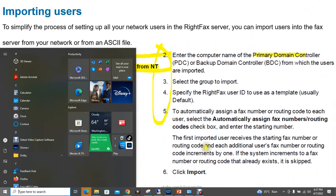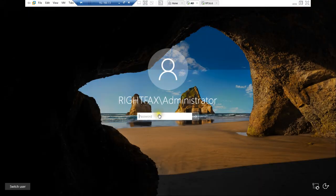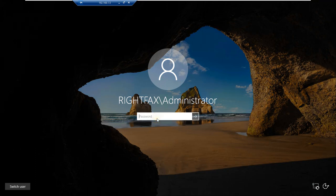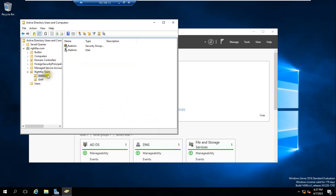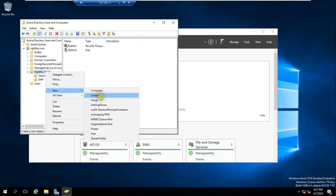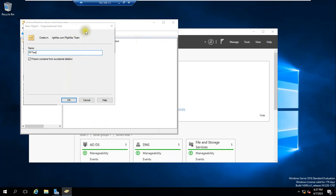This is Active Directory domain controller. Here what we will do is create one group, separate and fresh for testing. I have one group already, so I'm creating one more for better understanding. First of all, I'm giving organizational unit RF Test. RF Test I gave, this is one organizational unit.